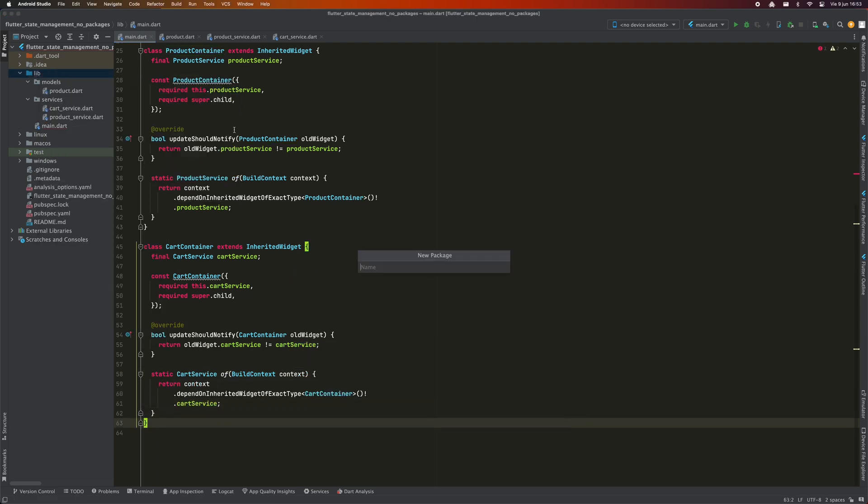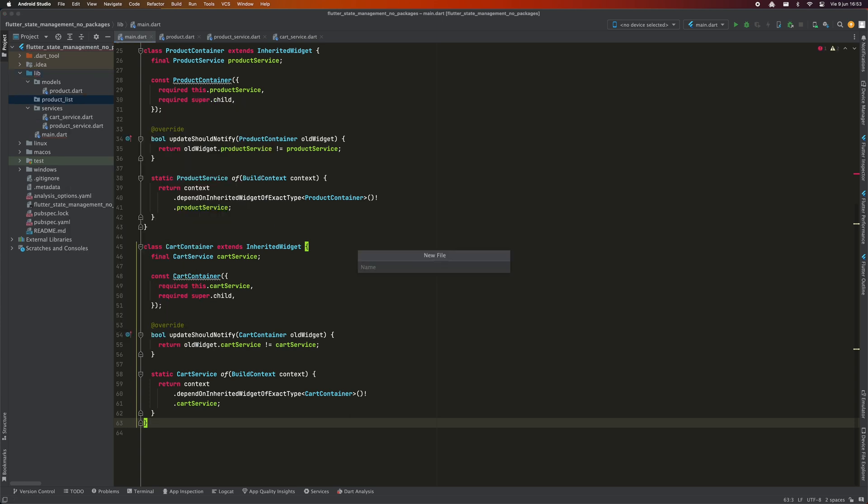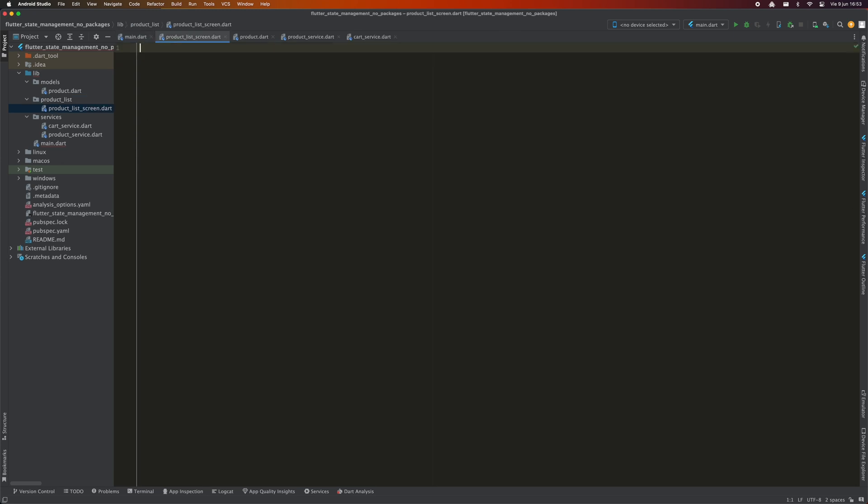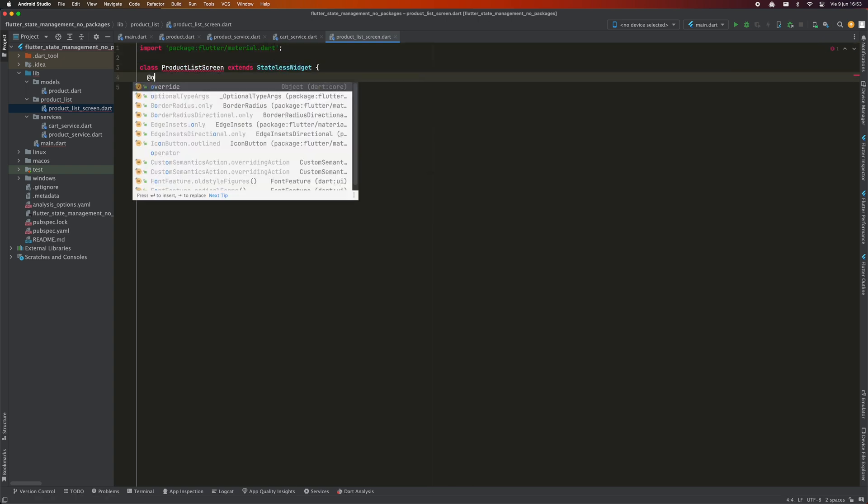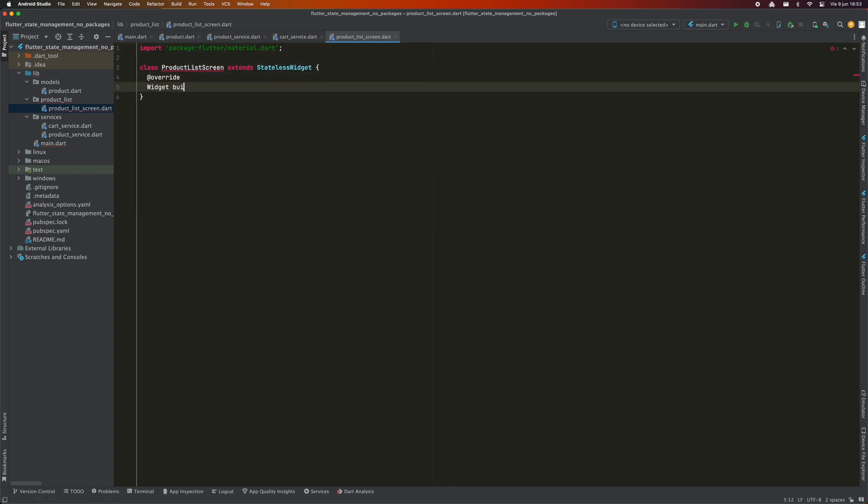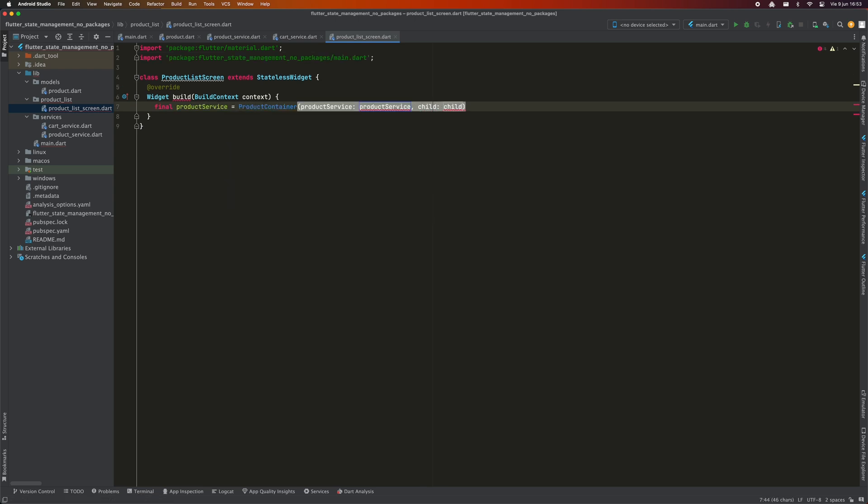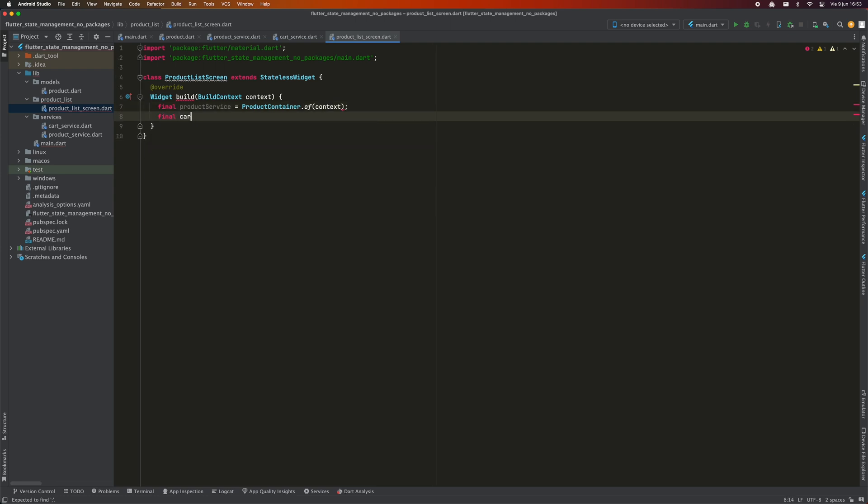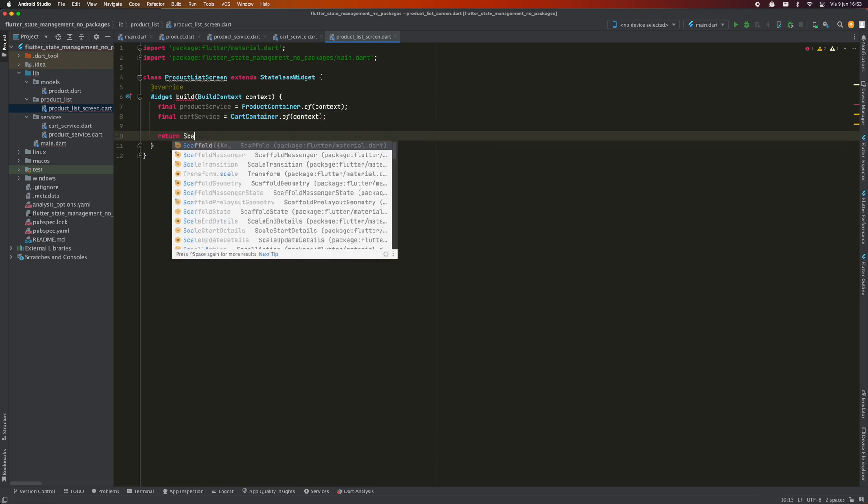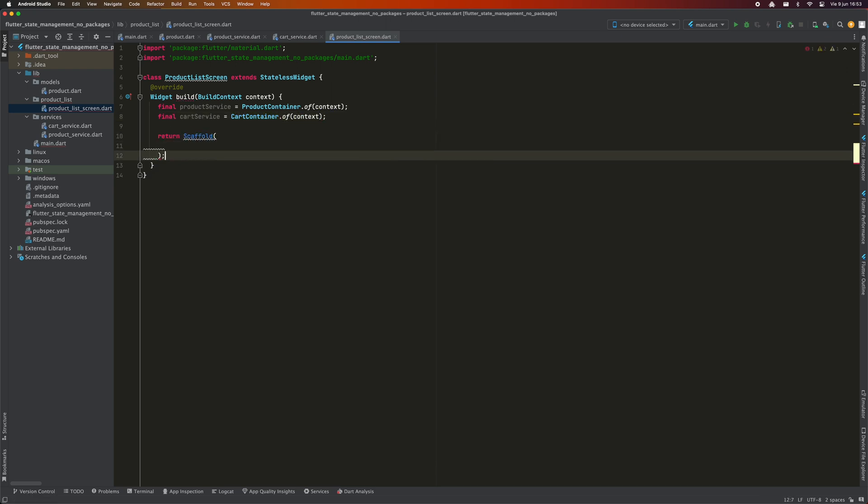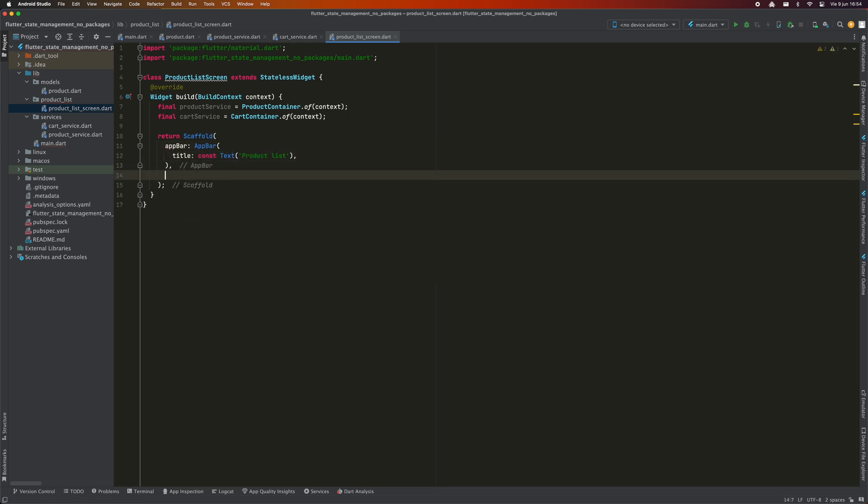All right, let's create the ProductListScreen. It will be called ProductListScreen and will be inside the ProductList folder. This widget will inherit from StatelessWidget. Soon you'll see why it doesn't need to inherit from StatefulWidget. The first thing I'm going to need in the build method is the ProductService to get the list of products and display them. We use the static method ProductContainer.of that we just created. We do the same to get an instance of CartService. Although we have created the container for these services, we have not yet injected them into the widget tree. Don't worry, you'll see soon how it's done.